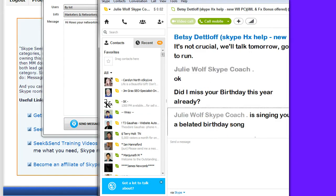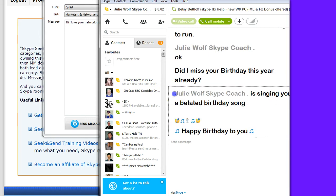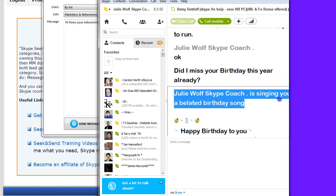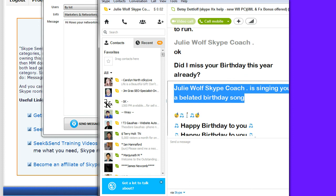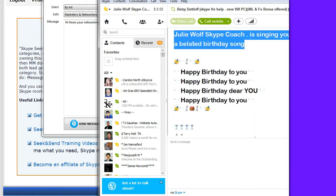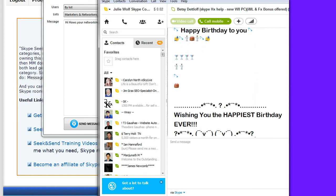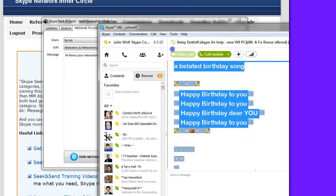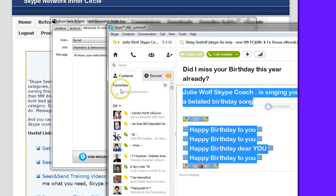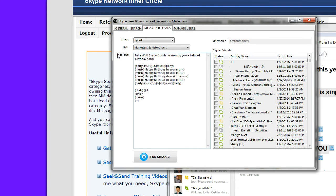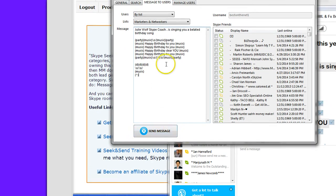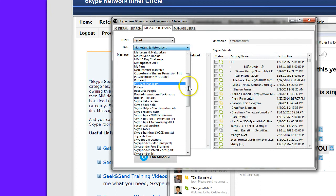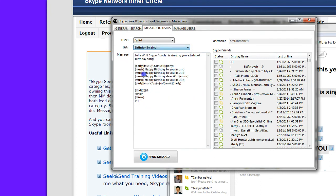Here is an example. I did the slash me. So it has my name. It's singing you a belated birthday song. Happy birthday. It has emoticons in it. You can actually copy that right into your Skype, I mean right into the message tab. And then hit send. That would be to the belated birthday people.